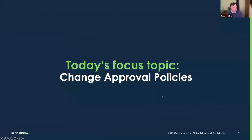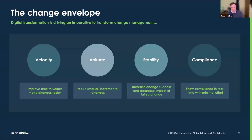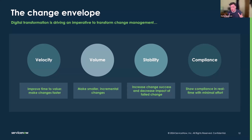Now, change approval policies. Looking at velocity, volume, stability, and compliance — this is the first time we've had a slide on these in this series. These are the four things we're trying to work within, and we want to increase all of them at once. Traditionally, it's been difficult to do that, but with change approval policies we get the ability to push on all of these different vectors.